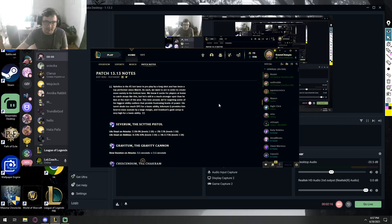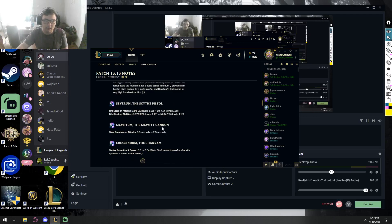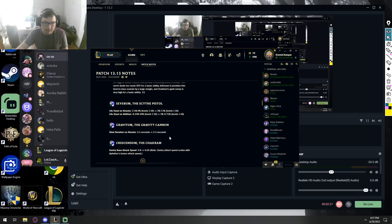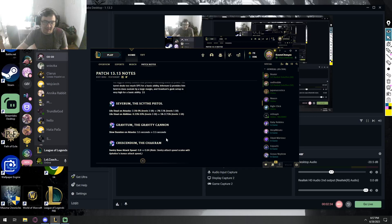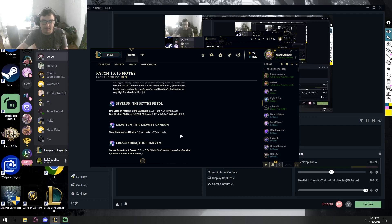Now this is a very big healing nerf, which means his dueling is gonna be significantly weaker than before. Gravitum, the gravity cannon slow duration on attacks will be reduced from 3.5 to 2.5.